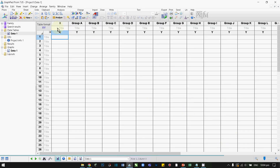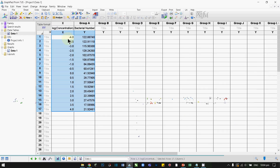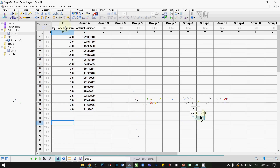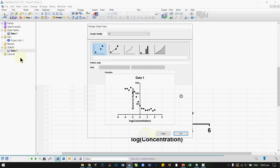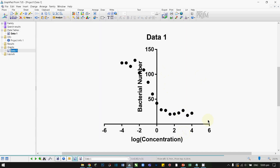Next, we can paste our data. On the X axis we have log concentration of the compound, and in the A column we have the bacteria number. If you come over to the graphs, you can see options for how the graph is displayed. I am going to keep it on this option and click OK, so it plots the data points on your graph like so.